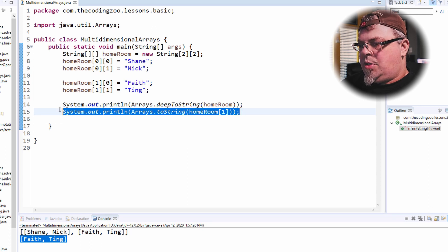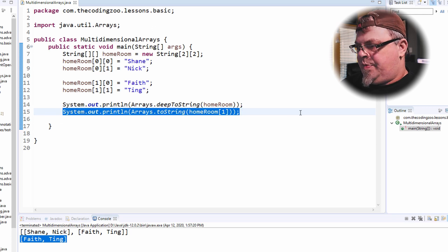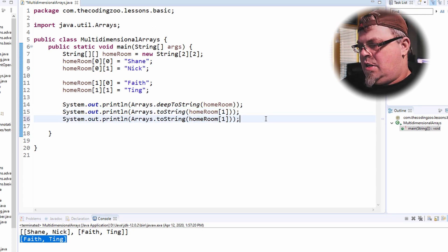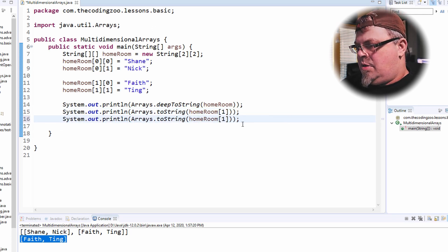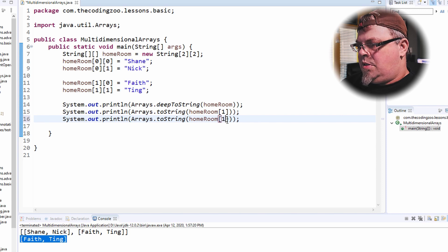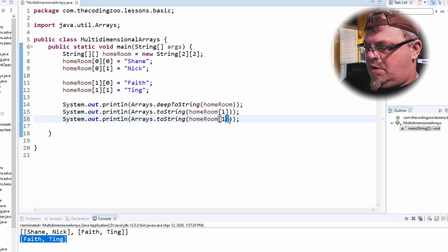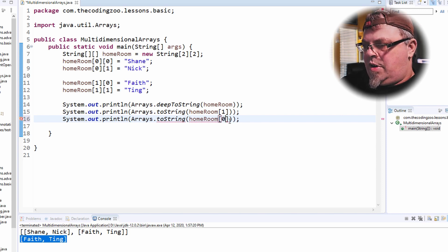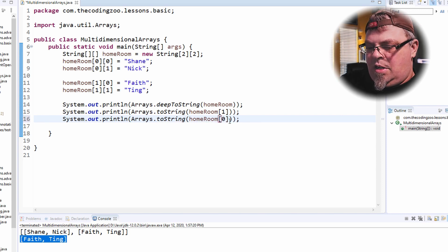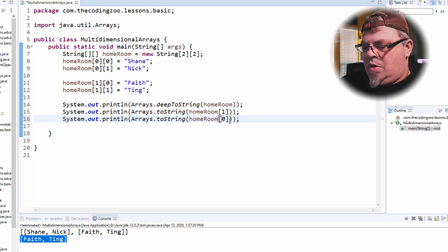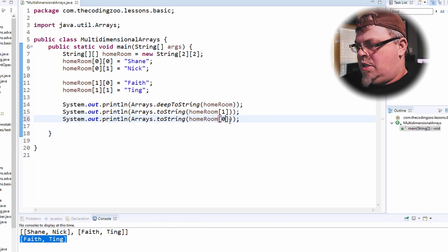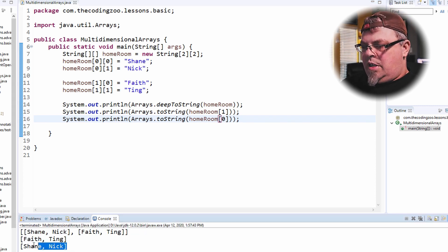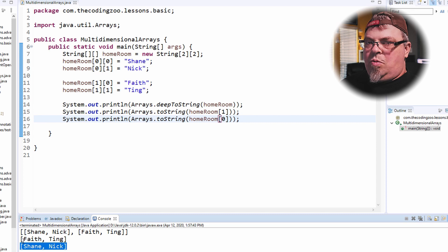Now, I could do the first homeroom. Change this to the zero index for the first entry in the array. Run it. And there is my first homeroom, Shane and Nick.